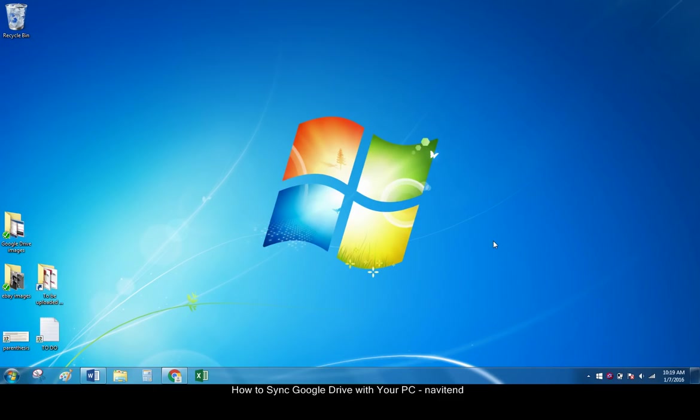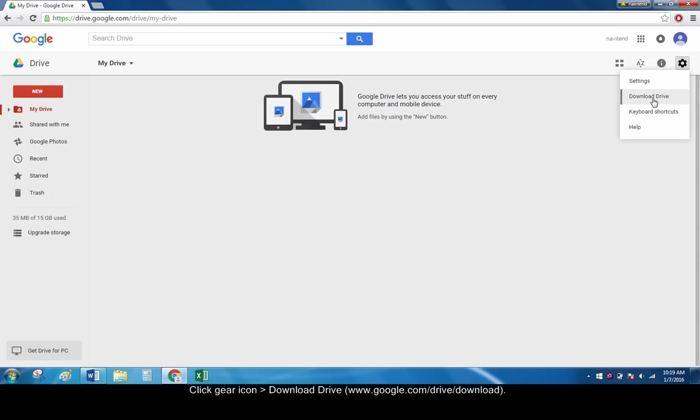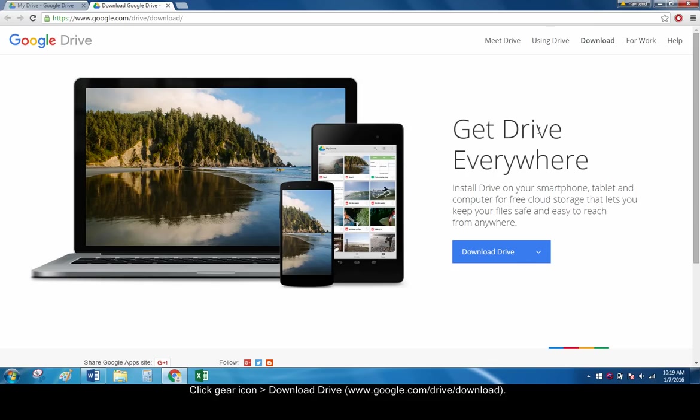In this article we will follow the procedure that enables offline editing of your Google Docs on your PC. First, open Google Chrome and navigate to drive.google.com. Click the gear icon and then download drive on the right of the navigation bar. You will be redirected to google.com/drive/download.